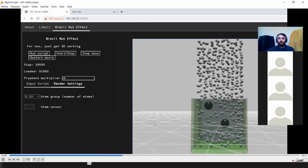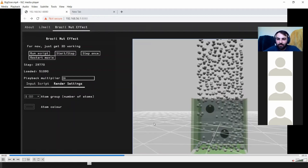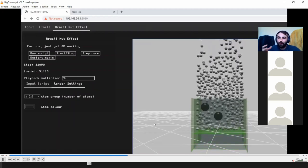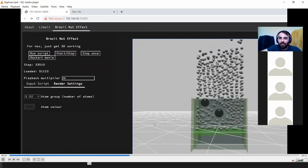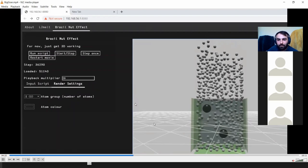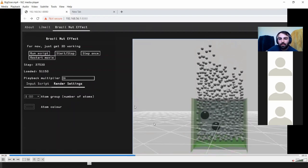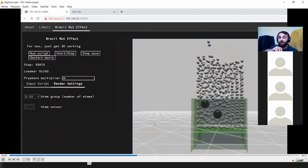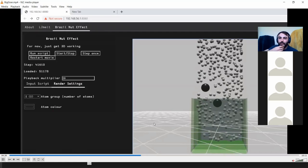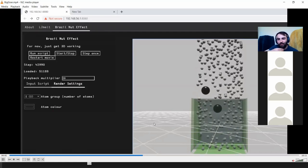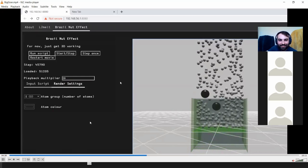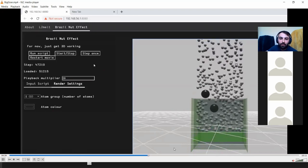Some of the research around this is quite interesting — people have gone as far as calculating force networks between all the particles to pin down exactly why the large things get sifted towards the top. One paper claimed that in their simulation, friction was toggleable. If friction is off, you don't get the effect — everything stays where it started even while bouncing. If you turn friction on, you do get the effect.